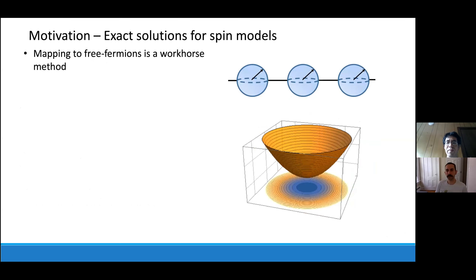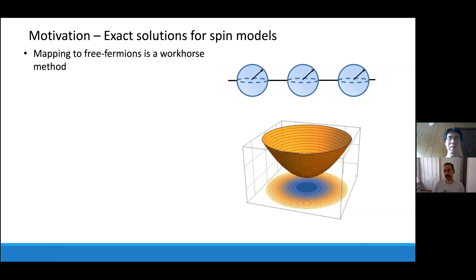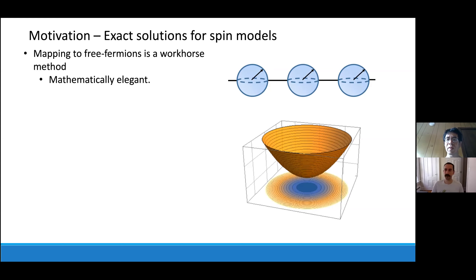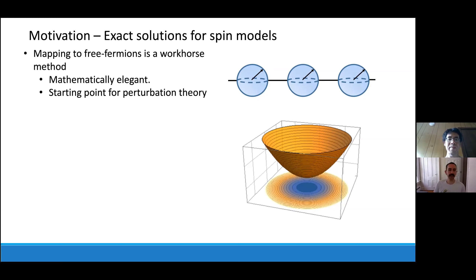So why do we care about free fermion models? One reason is exact solutions for families of spin models. Mapping to free fermions is a workhorse method for finding exact solutions for spin models, and it's generally intractable to find things like ground state energies or other properties of spin models, assuming standard complexity conjectures. These solutions are mathematically elegant, and more practically, they're a starting point for perturbation theory — if you start with something like an XY chain, you can perturb around the free theory to understand interacting systems.